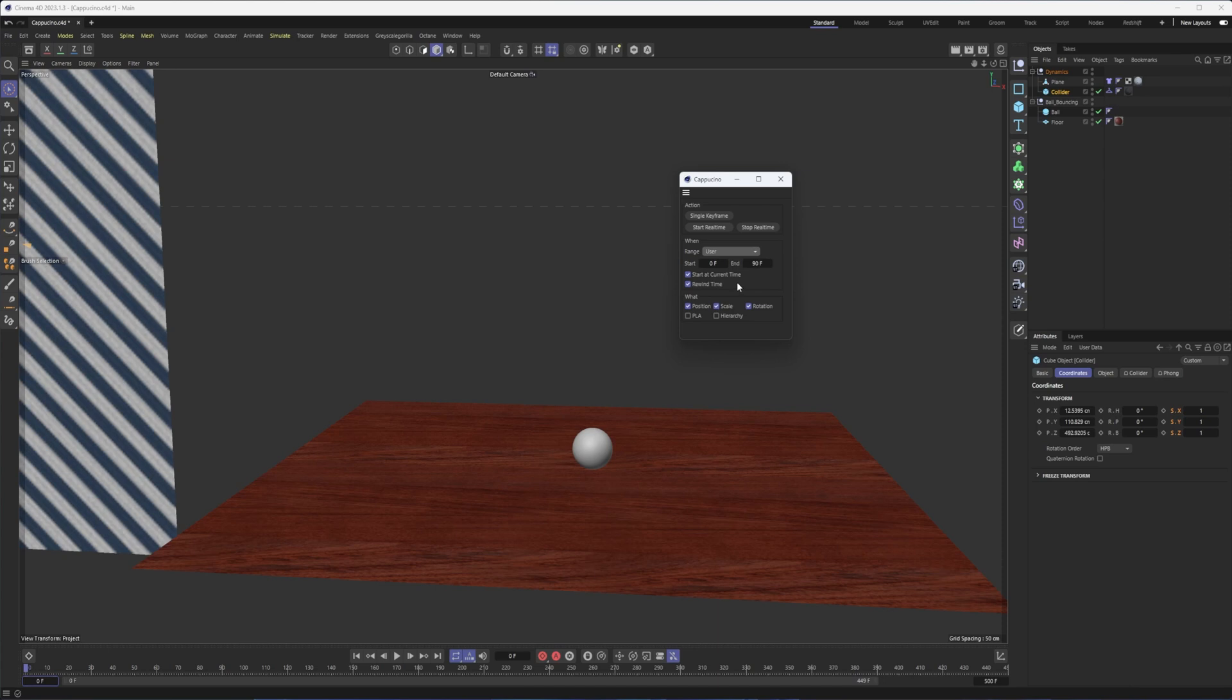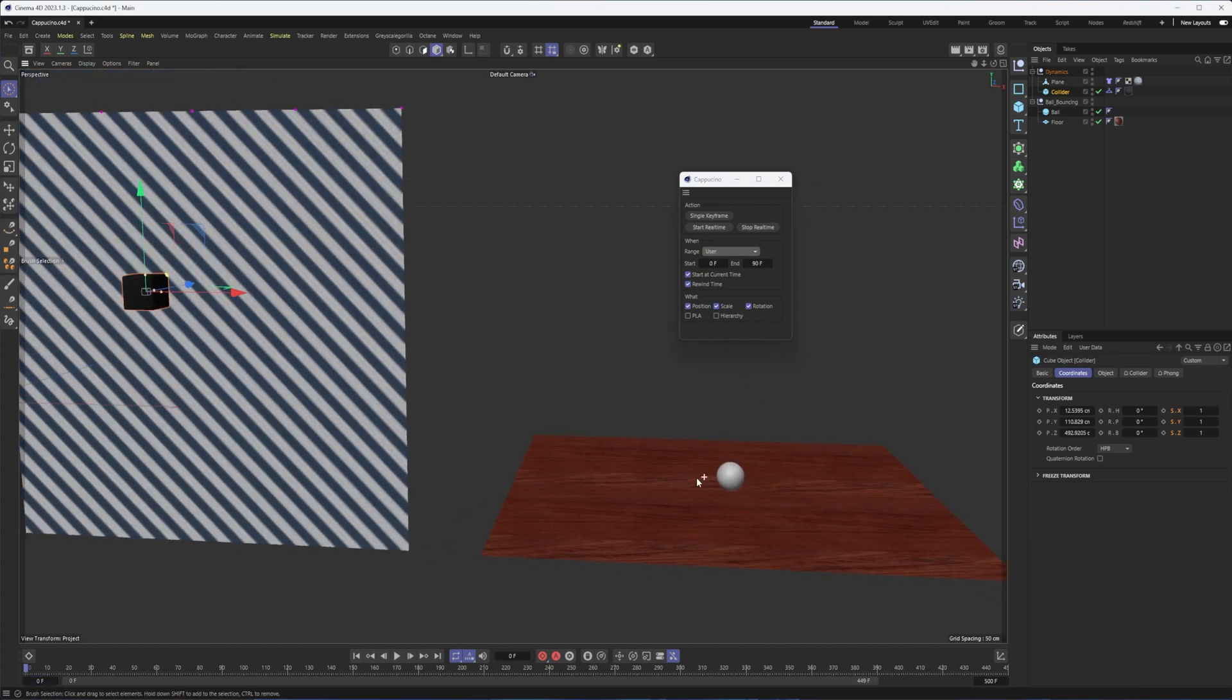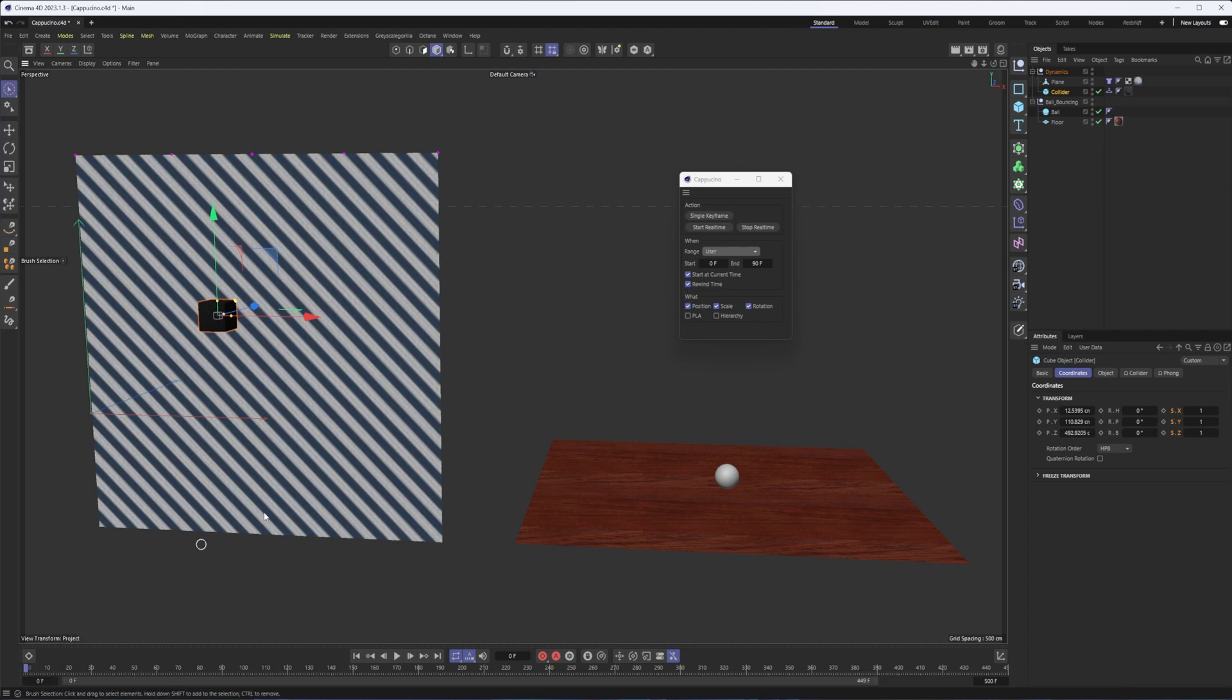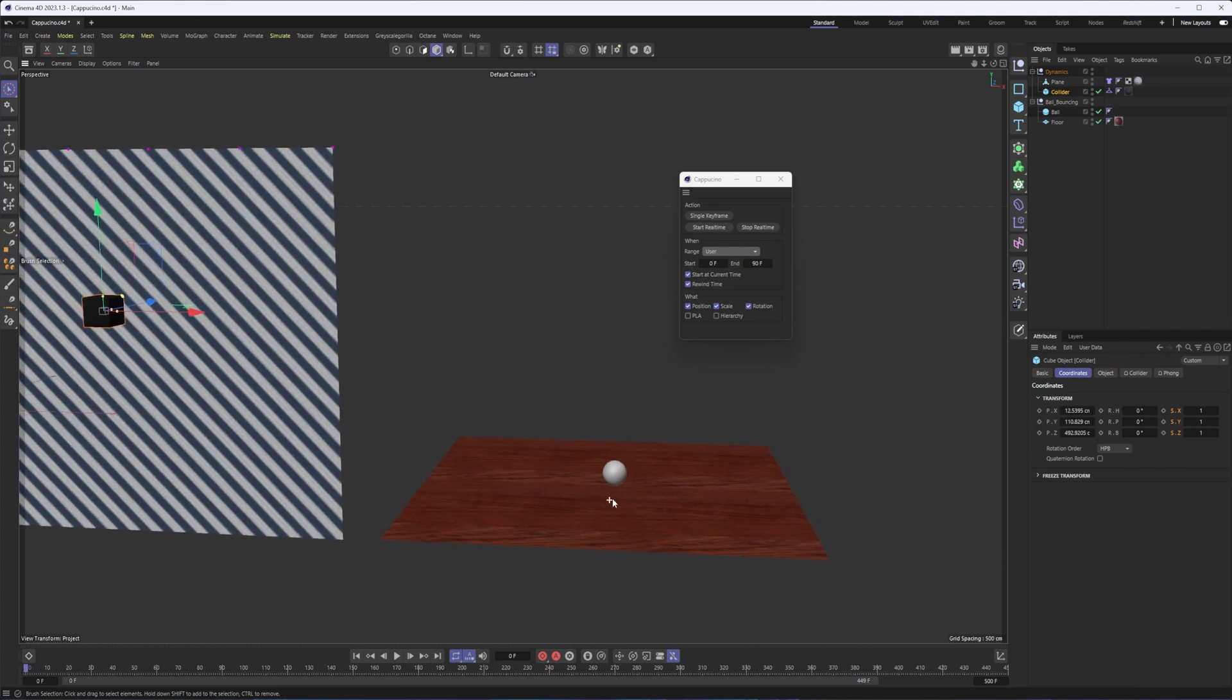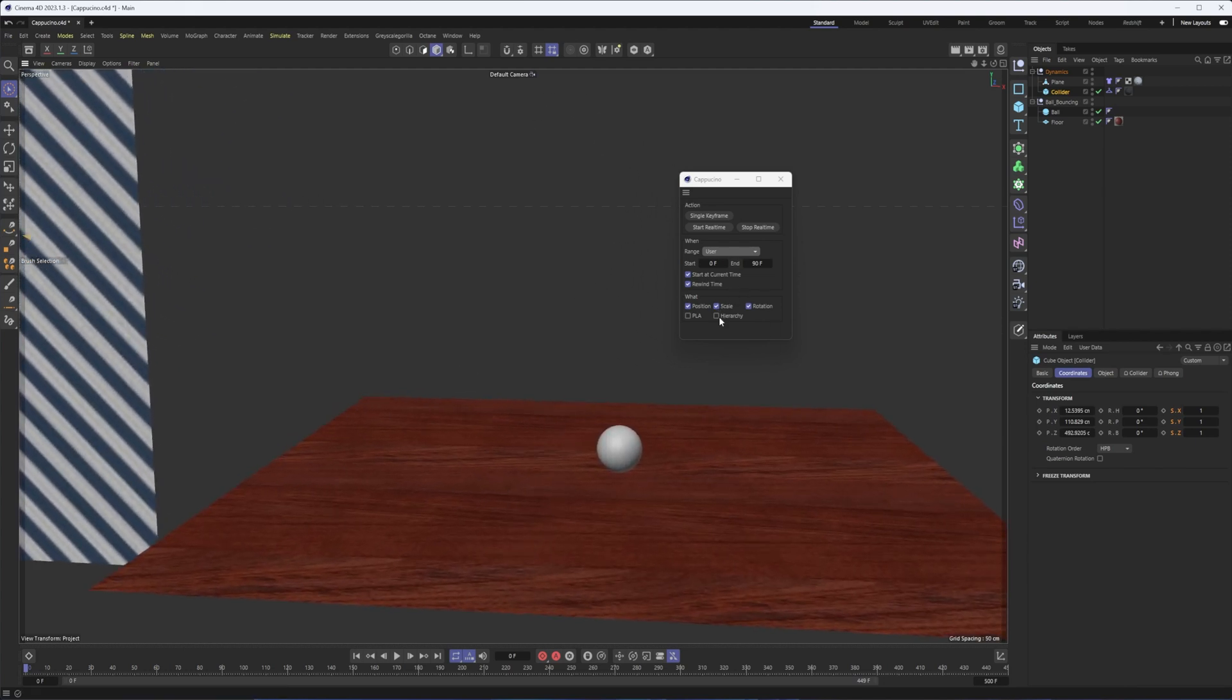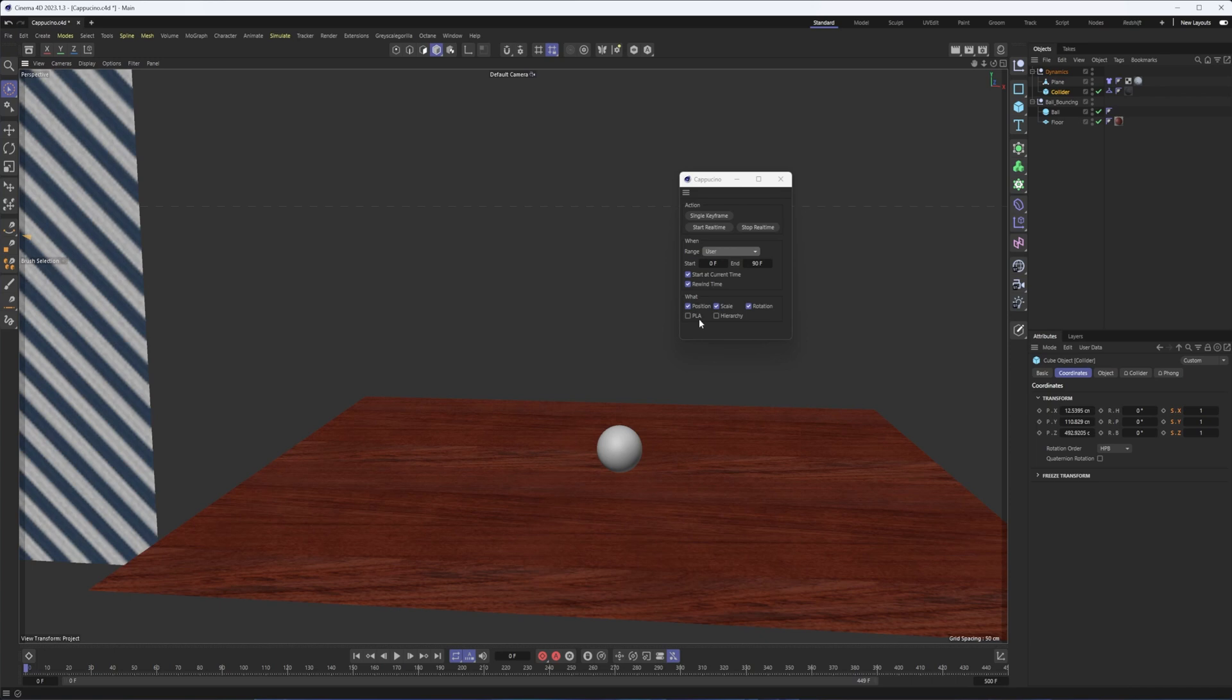You can choose whether it starts at the current time or perhaps what you've defined in here, whether or not you want it to rewind. If you are working with dynamics, you are better off making it start at the beginning or making sure you are on frame zero when you begin this. But we're starting with our bouncing ball, so that isn't as big of a deal. So you can also decide what you want to animate: position, scale, rotation, PLA, which stands for point level animation, so animated points, as well as hierarchy if you want it to keyframe the children of whatever you have selected.